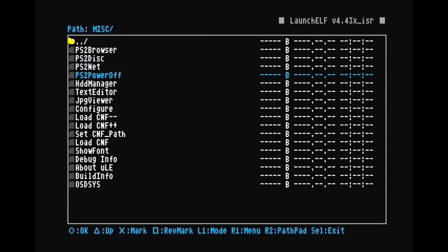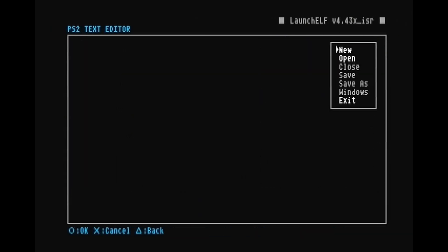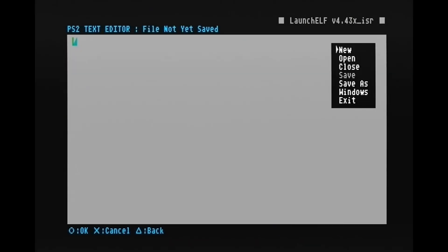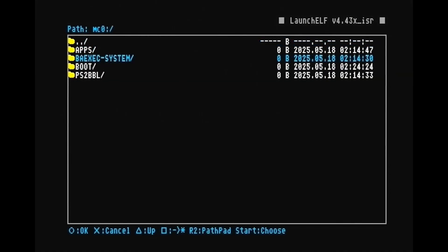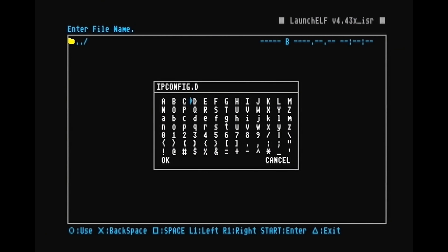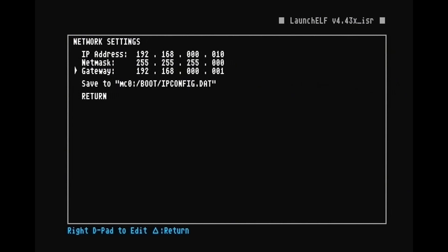I'm going to go into the text editor and then save an empty file to the boot folder and it's going to be called ipconfig.dat. Now we can exit and go back into the network settings.